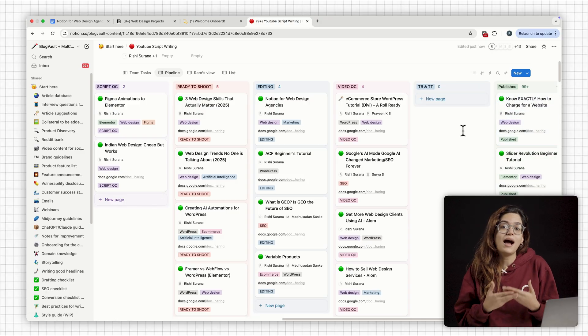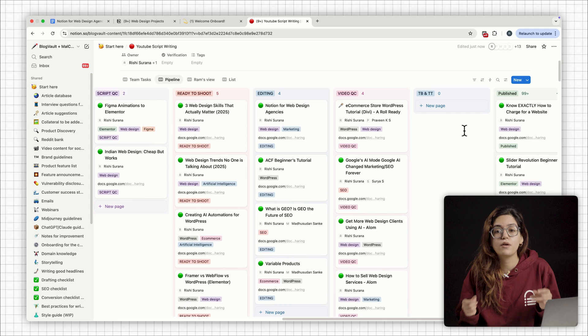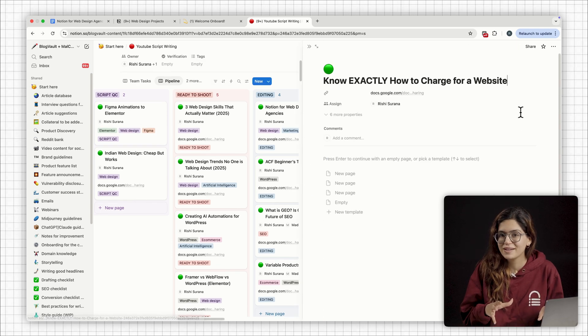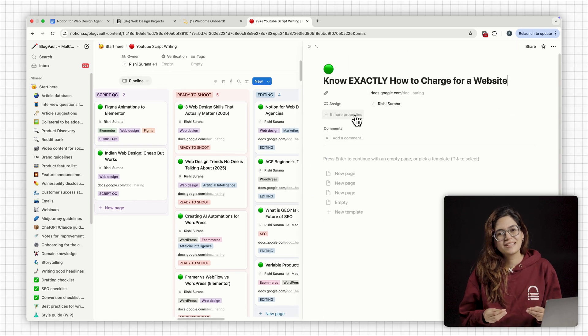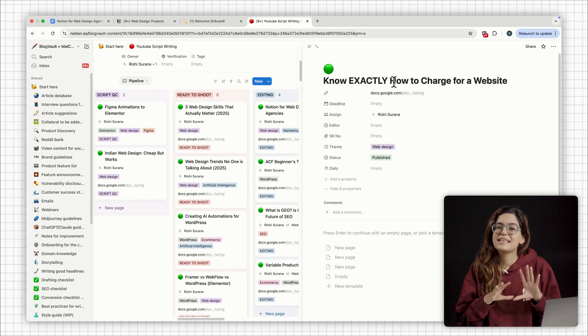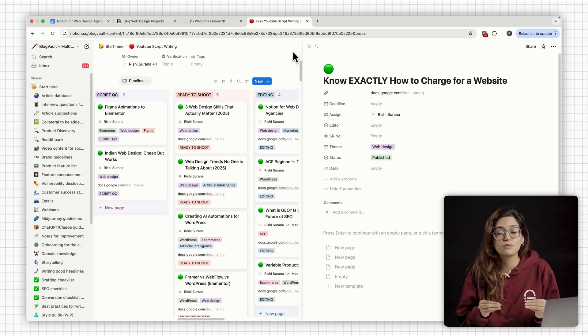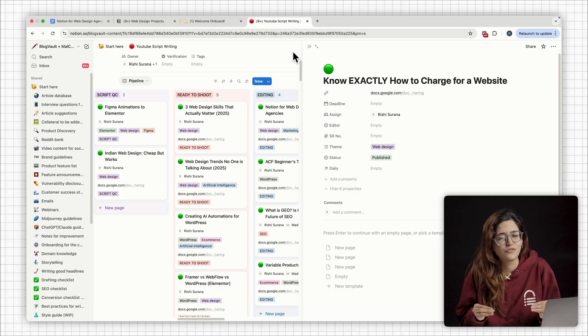So yeah, that's how I run my entire web design and content projects inside Notion. It keeps things simple, it saves time, and it actually makes the work feel less overwhelming. If you want to try this setup, all the templates I showed you are linked in the pinned comment below. Just duplicate them into your Notion and make it your own. And if you want a deeper walkthrough on any of the sections, just drop a comment. Happy to share more.